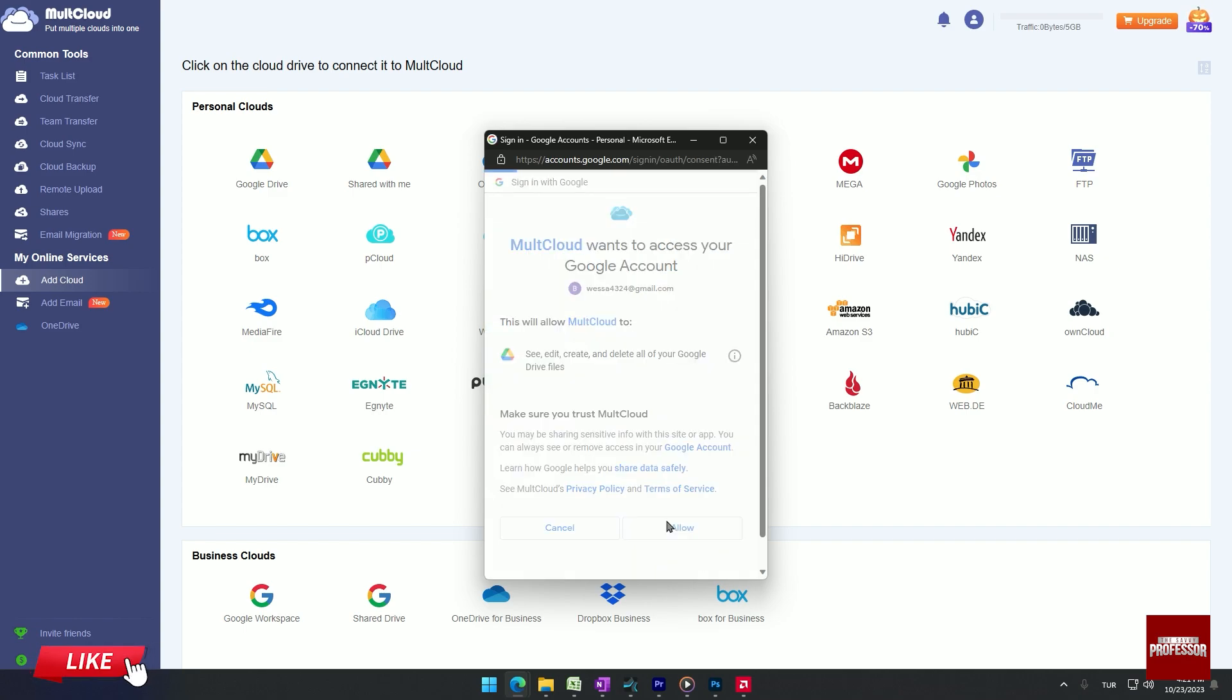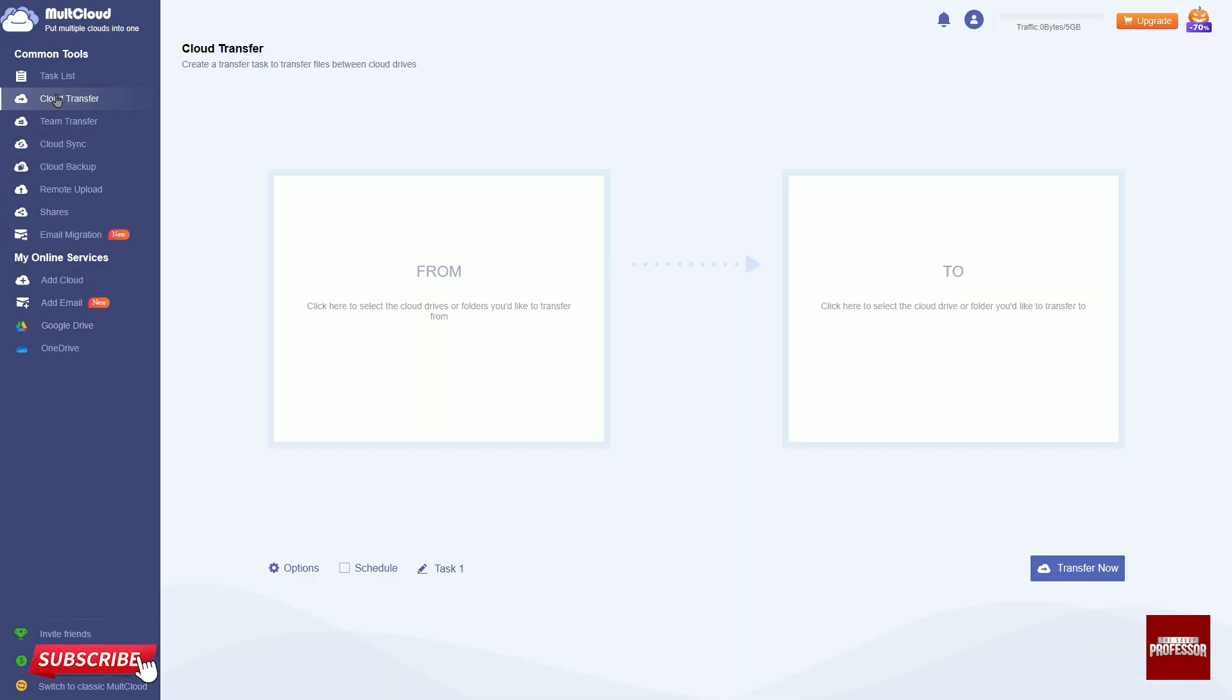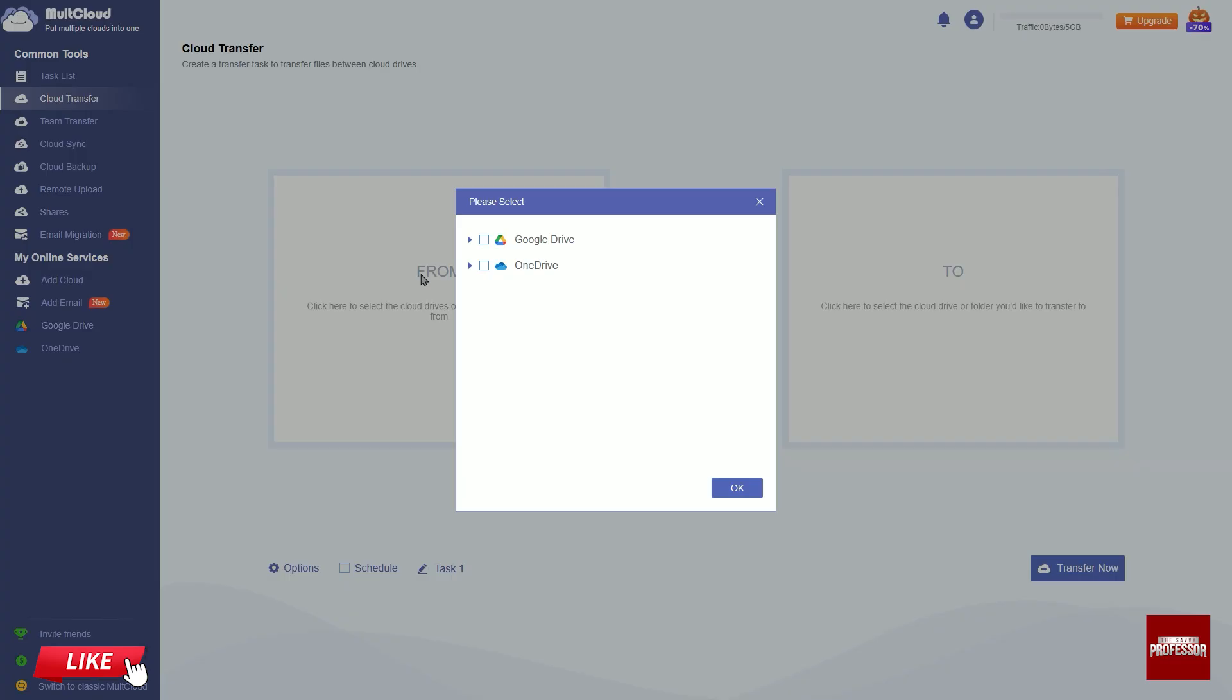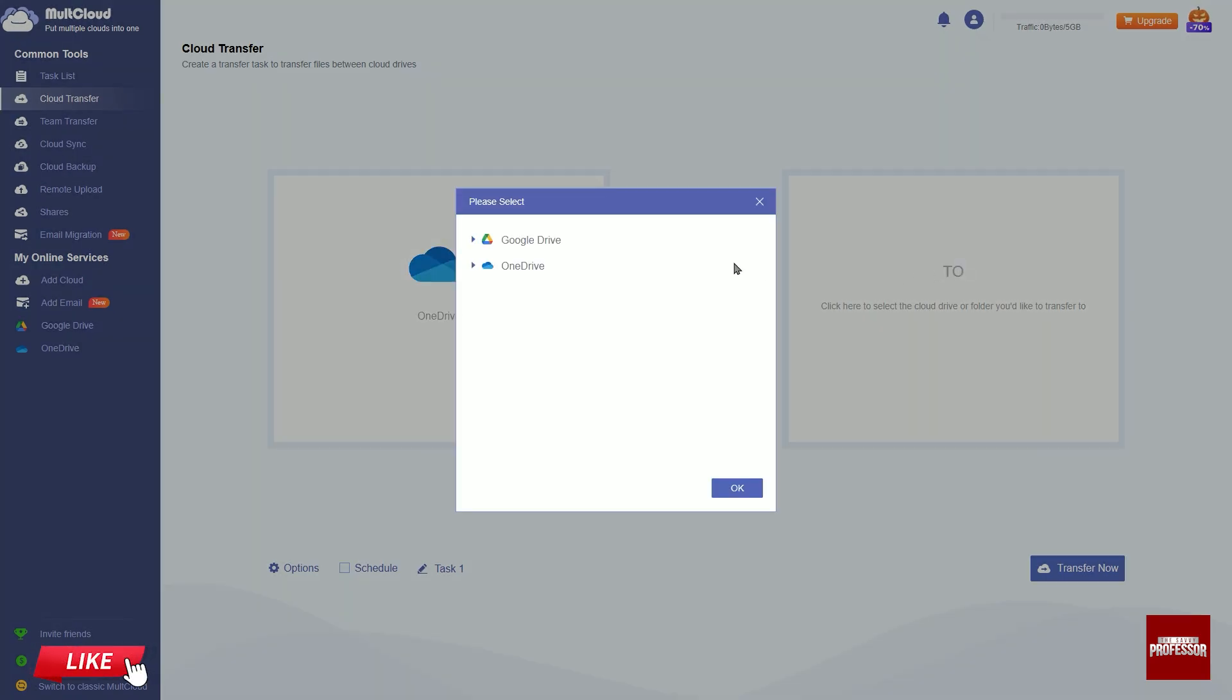Click OK. In the left menu, choose cloud transfer, click on the front box, select OneDrive and click OK. Click on the toolbox, select Google Drive and click OK.